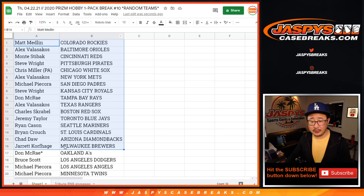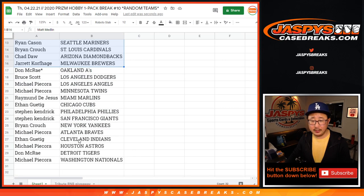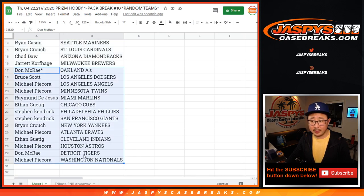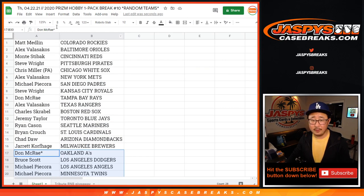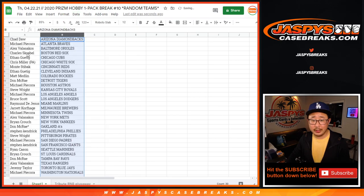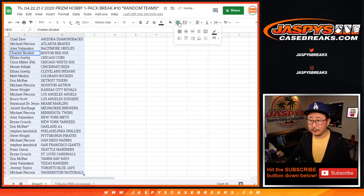All right. So there's the first half of the list right here. Here's the second half of the list right there. So now let's just print it and rip it.